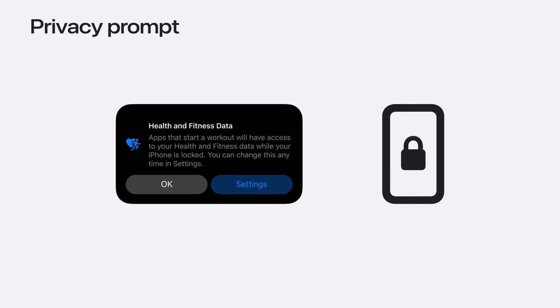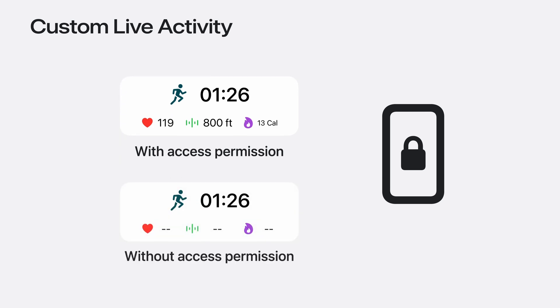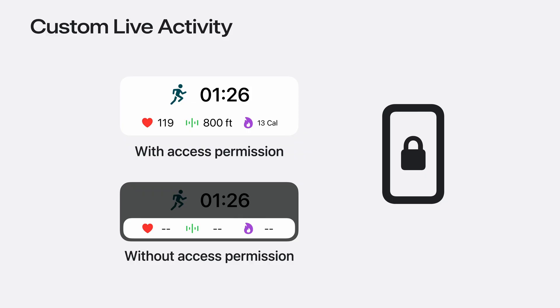Another key difference is that unlike Apple Watch, your iPhone will most likely lock while a workout is running. For privacy reasons, health data is not normally available while a device is locked. The first time a workout session is started, the system will show a prompt indicating that workout data will be available to your app even while the device is locked. You may want to update your UI to omit metrics and just show the workout duration if you don't have access to data when the device is locked, or if heart rate data is unavailable, not showing the metric at all.